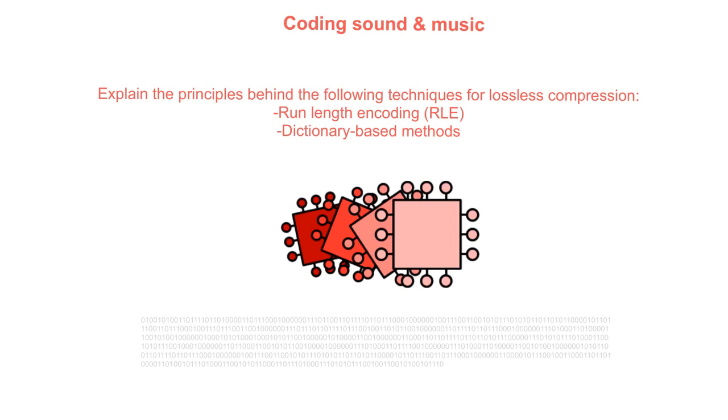It has therefore become very important that data can both be compressed and encrypted before being sent. In this video, we take a look at what run length encoding and dictionary coding is.